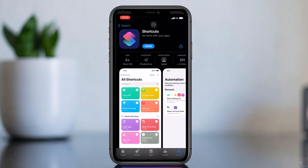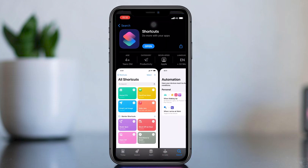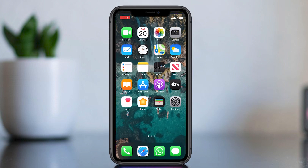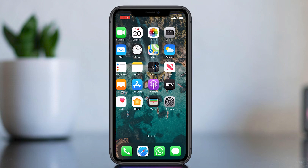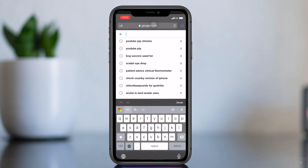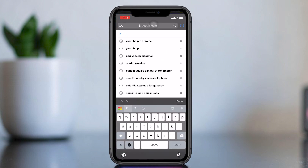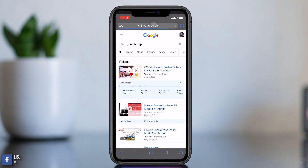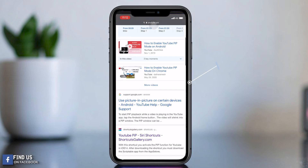If you don't have this app you can download it from the App Store. Now open Safari browser on your iPhone and search 'YouTube PIP', or you can go through shortcutgallery.com — this is the site we need to go to.